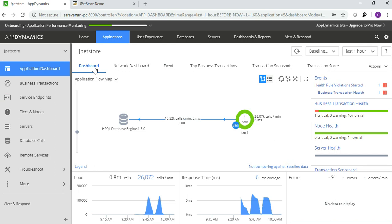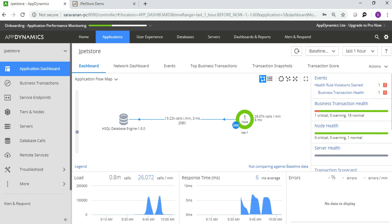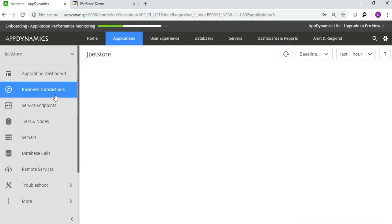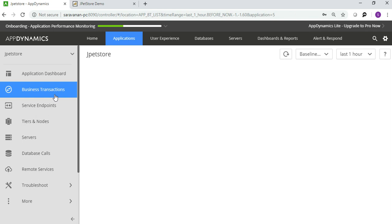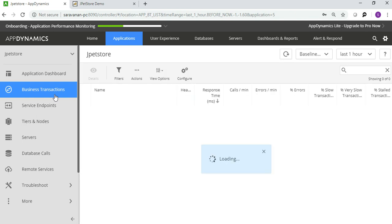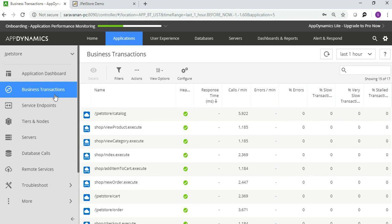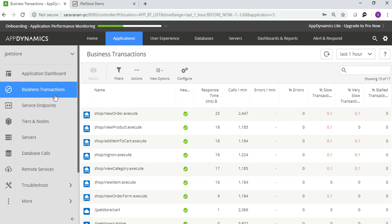You can see some of the metrics will be captured. You can see the flow map - actually the load is triggered from the app server to the database. That is how the flow map is showing. And also you can see the response time, load details, symbols. And you can go to business transactions.